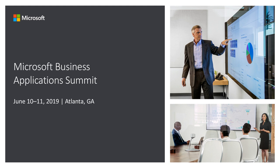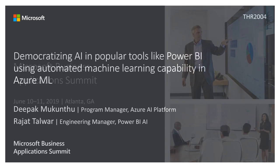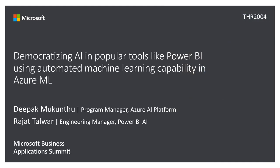Thank you all for joining the session. The session is about democratizing AI in popular tools like Power BI using automated machine learning capability in Azure ML. I'm Deepak Mukuntu, I'm a program manager on the AI platform team in Azure. And with me is Rajat. I'm the engineering manager for Power BI AI.